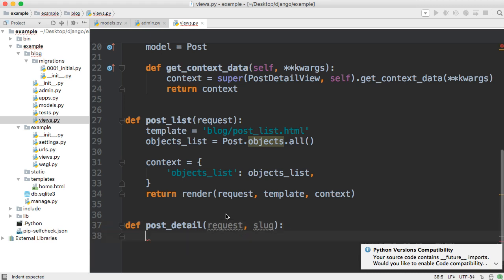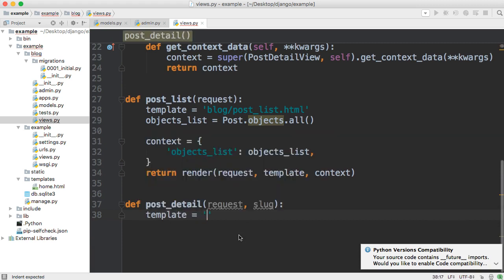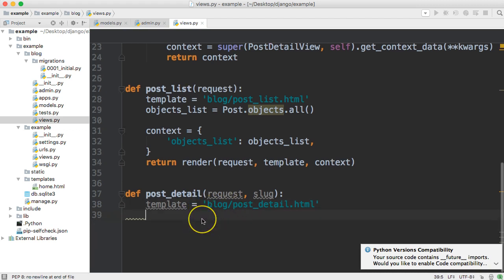Next thing we need to do inside our function is set the path to our template for our post detail so we're going to set template is equal to and we haven't created this yet but blog forward slash post underscore detail dot html so we went through that another tutorial it's pretty simple.